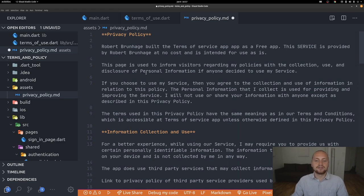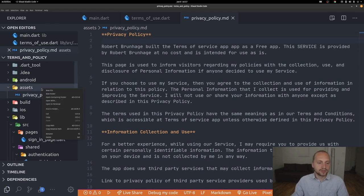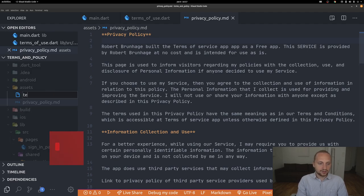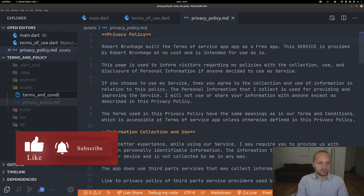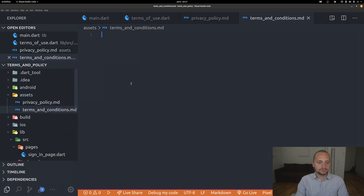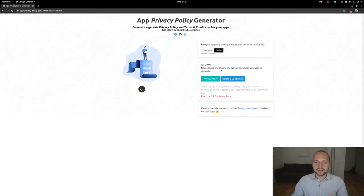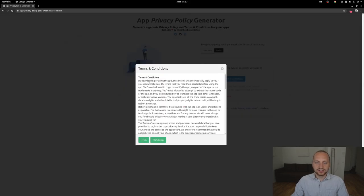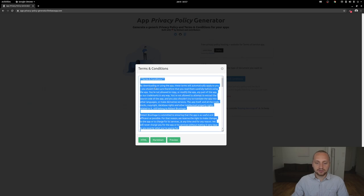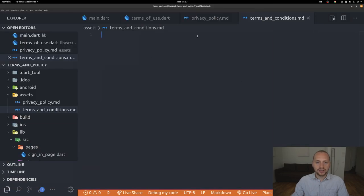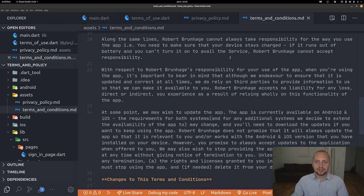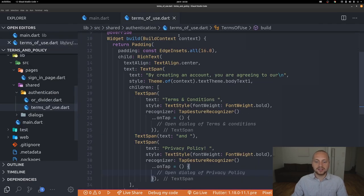Now we have a nice file that's easy to edit. Let's add another one: 'terms_and_conditions.md'. Go back to the site, take the terms of conditions markdown, copy everything, and paste it into the terms and conditions file. That's all we need to do for the two files.